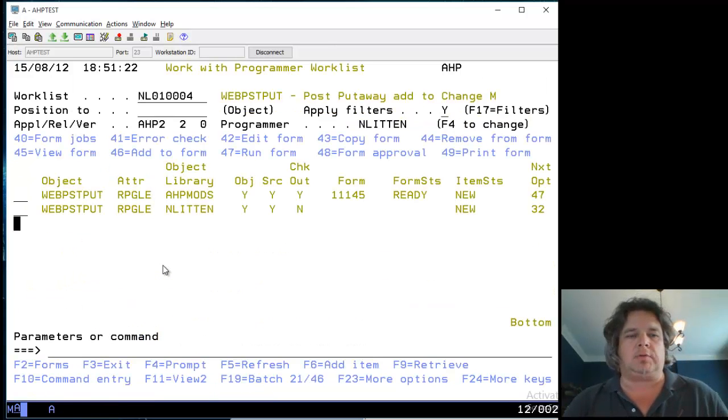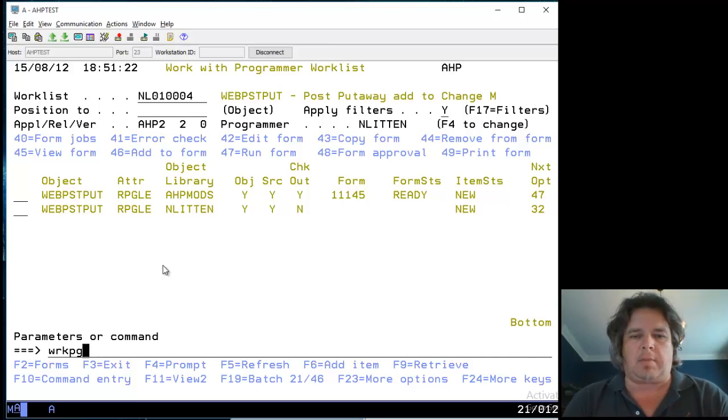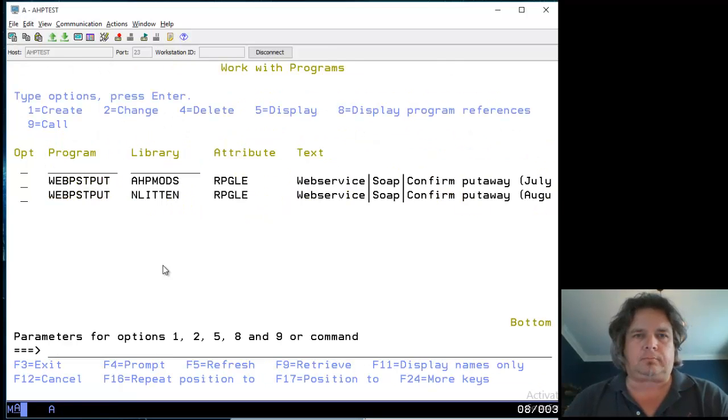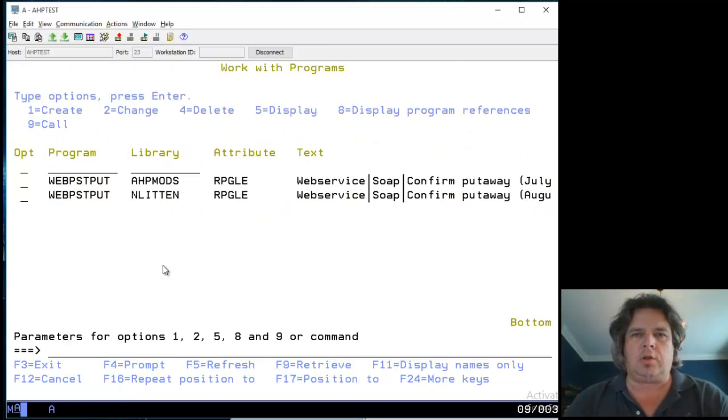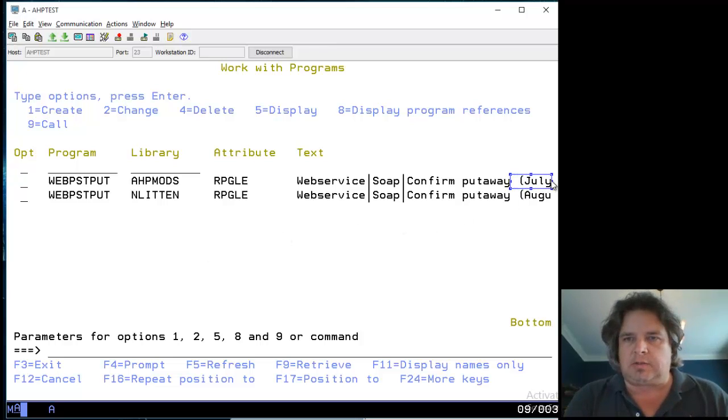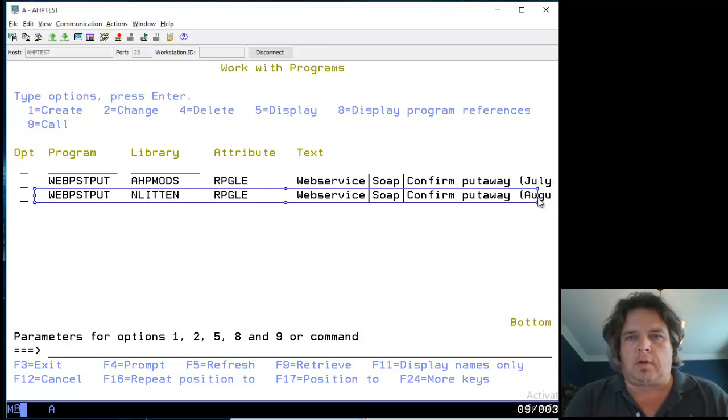Let's run the form and see what happens. First let me see where this program exists. I'll look in all user libraries for WEBPOSTPUT. It tells me there's the old version - you can see from the description just over here this is the July version living in AHP mods.